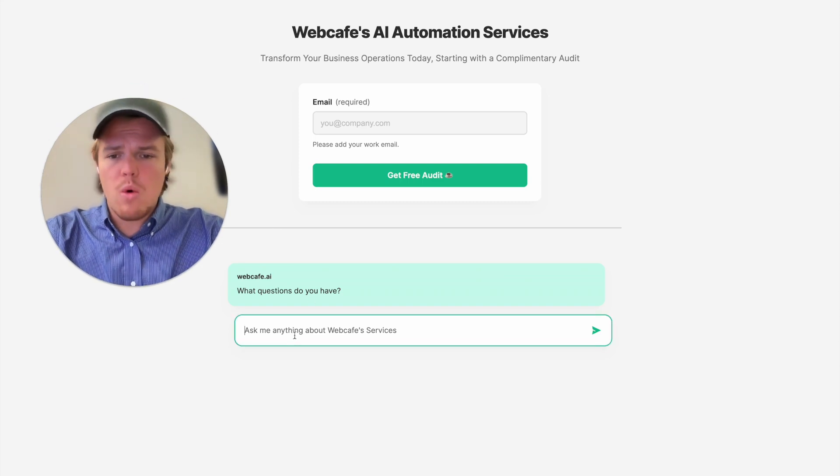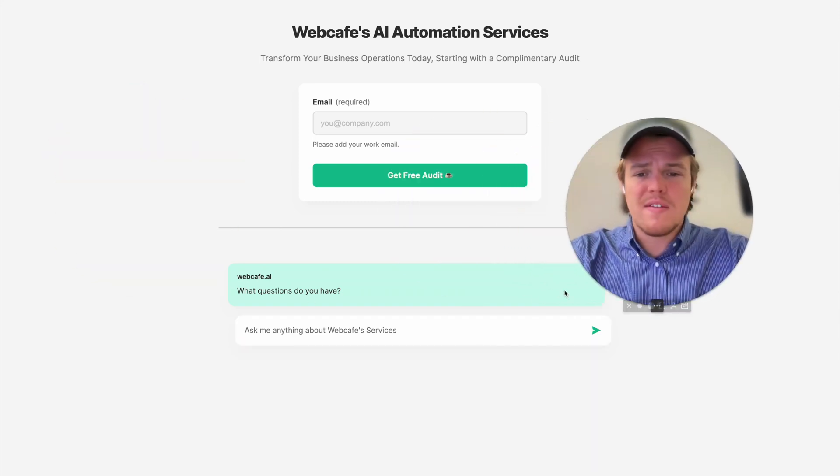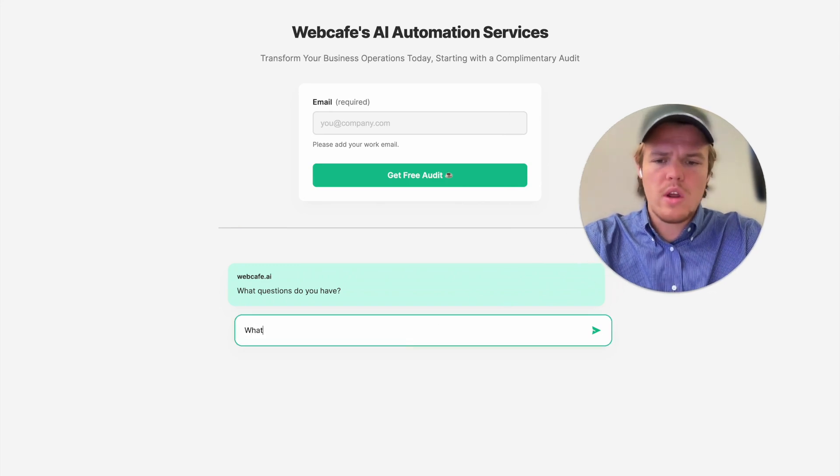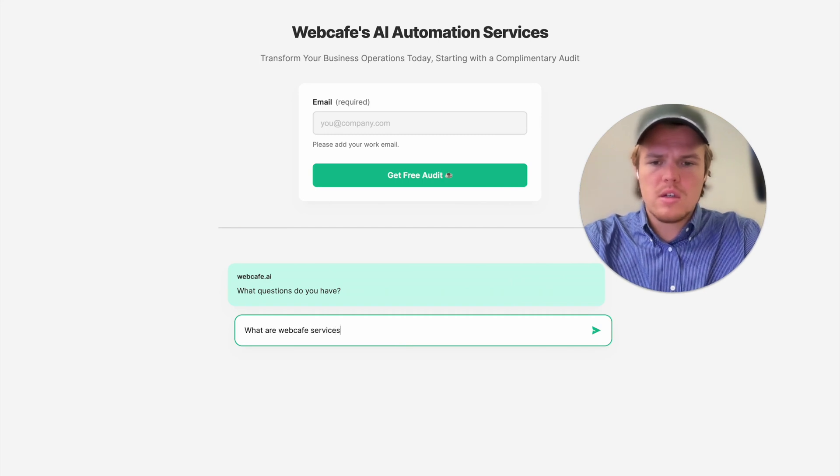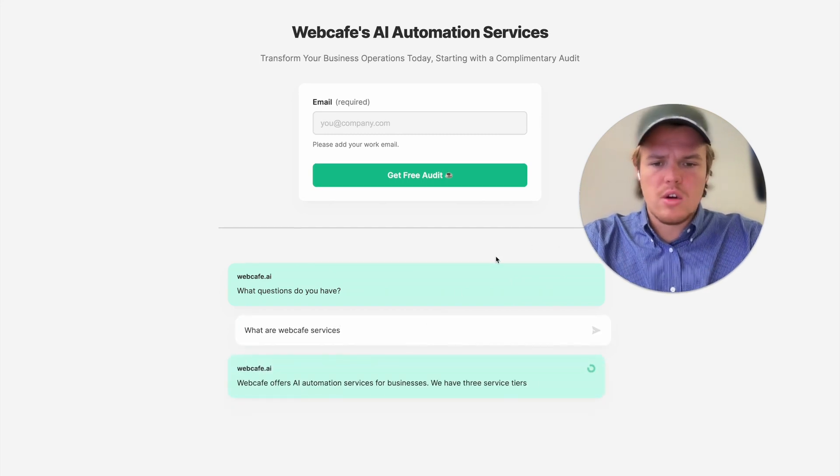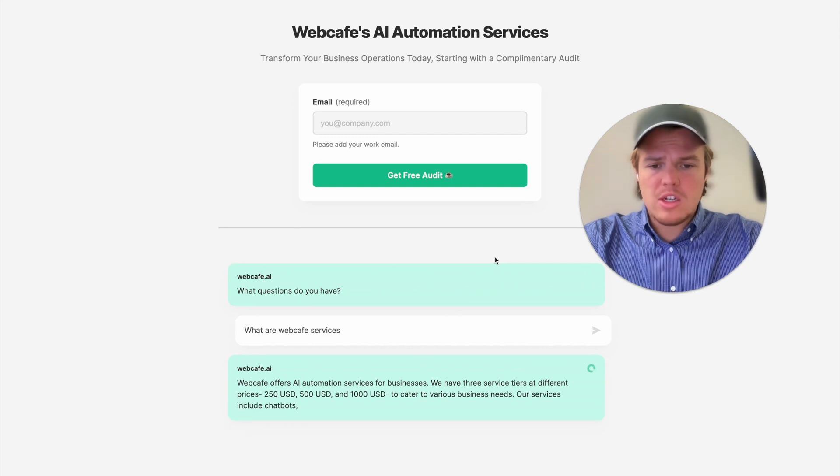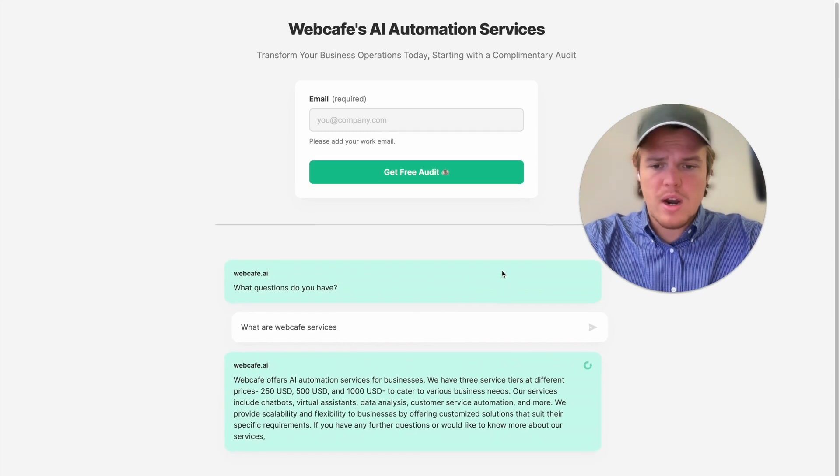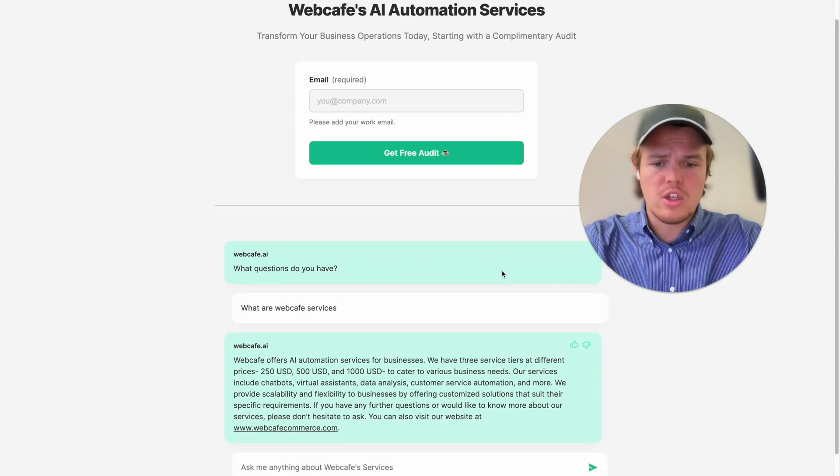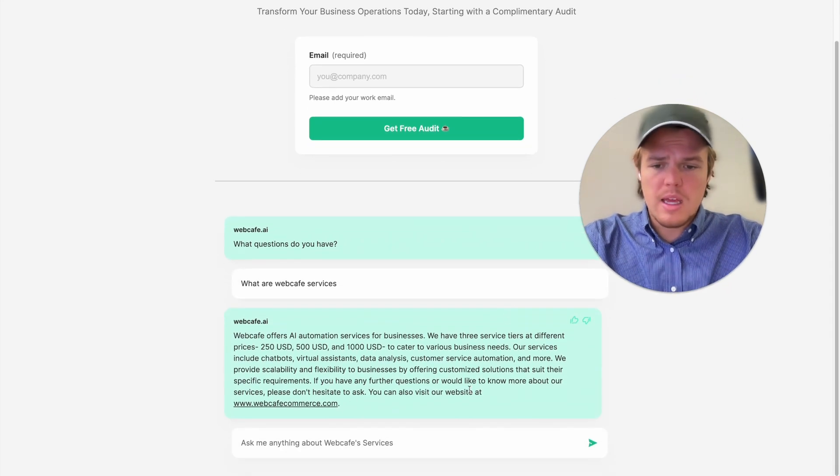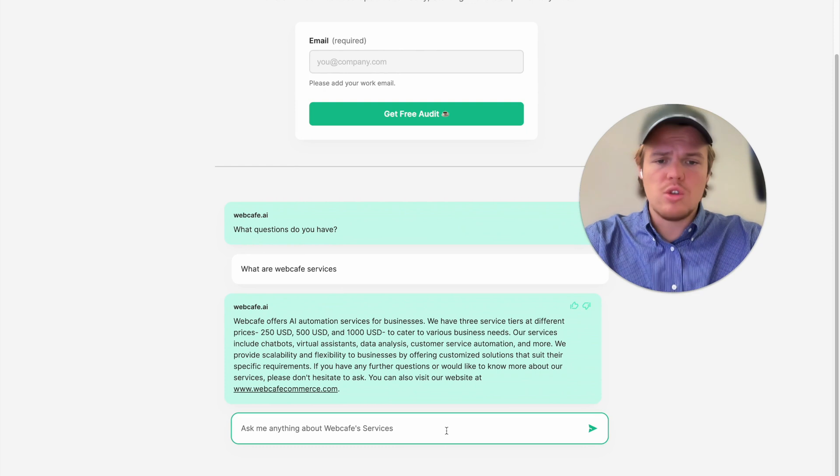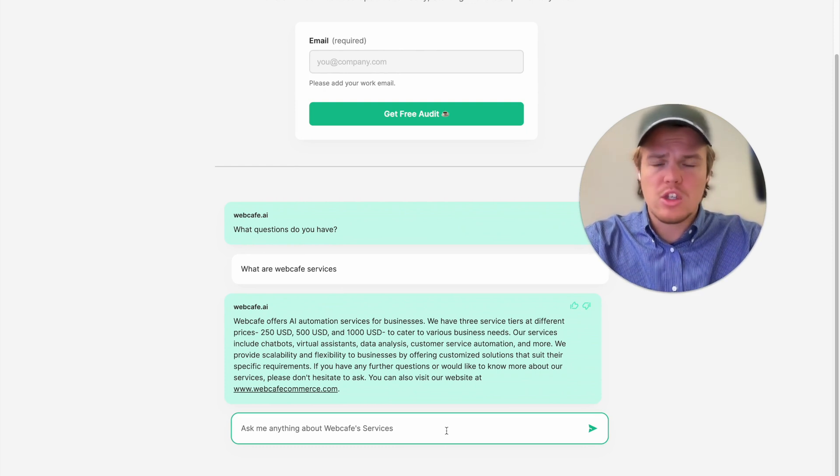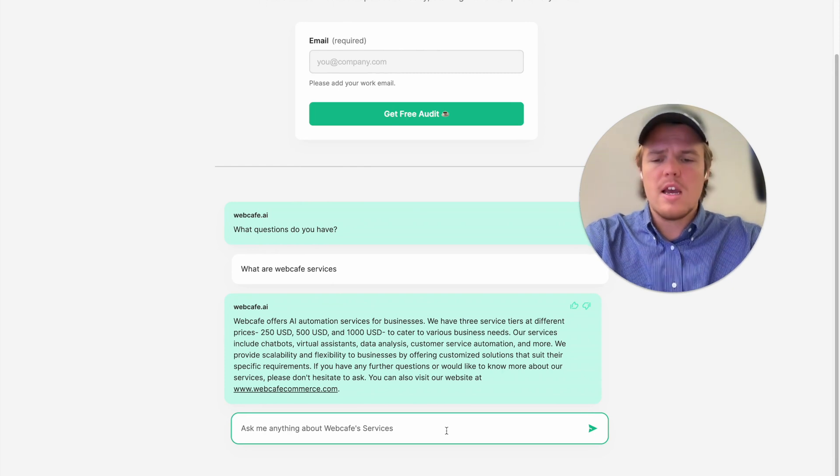But for now, what we can do with these ChatBots now is fine-tune them to get the type of answers we want. So, for example, what are WebCafe services? And then, as you see here, WebCafe offers AI automation services for businesses. We have three service tiers at different prices, $250, $500, $1,000 USD, even gives a link to the website as well.